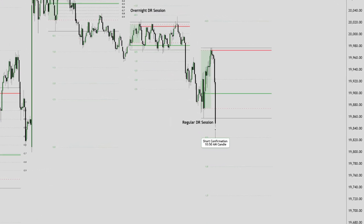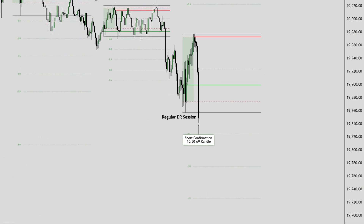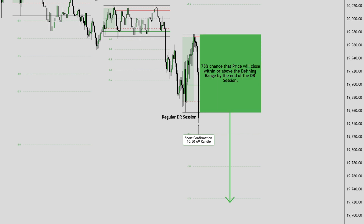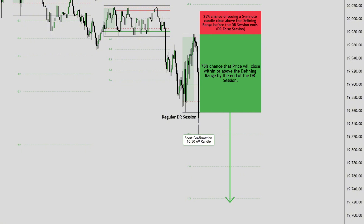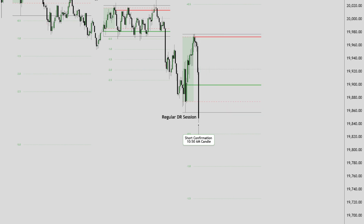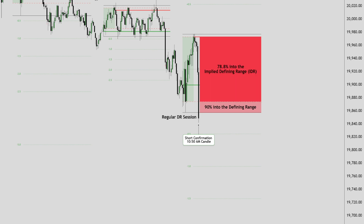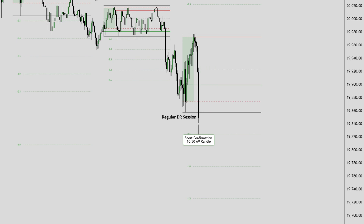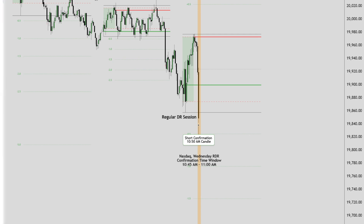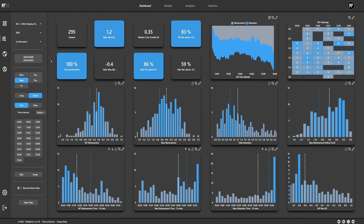With the short confirmation on Wednesday's regular DR session for Nasdaq, we have our first statistical advantage. The DR true percentage is 75% — only 25% of the time in the past 18 years did price close above the defining range during the session on a five-minute time frame. For a possible entry we want to wait for a retracement back into the defining range. There's a 90% probability for retracements back at least into the defining range after a short confirmation, and a 78.8% probability for retracements back into the implied defining range. With all this present information, we can switch over to QuantX and access historical data to see what the ALGO has done in the past 18 years under the exact circumstances.